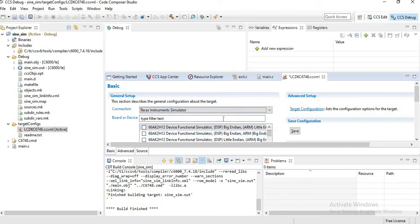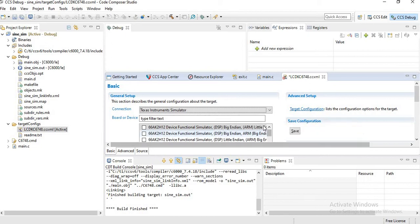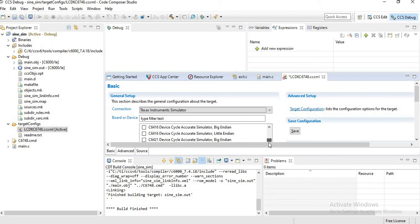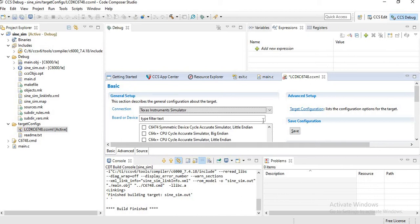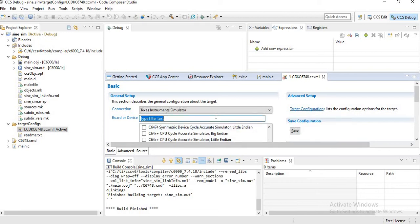Under that you have to choose the board as C6748. It is not available, so I will type C6748.